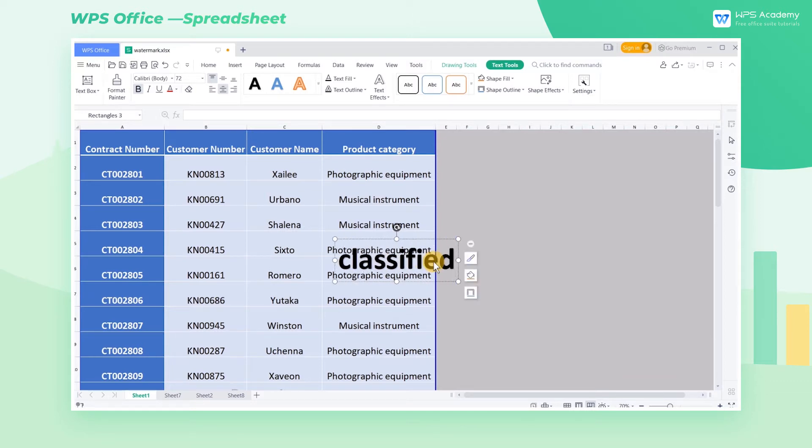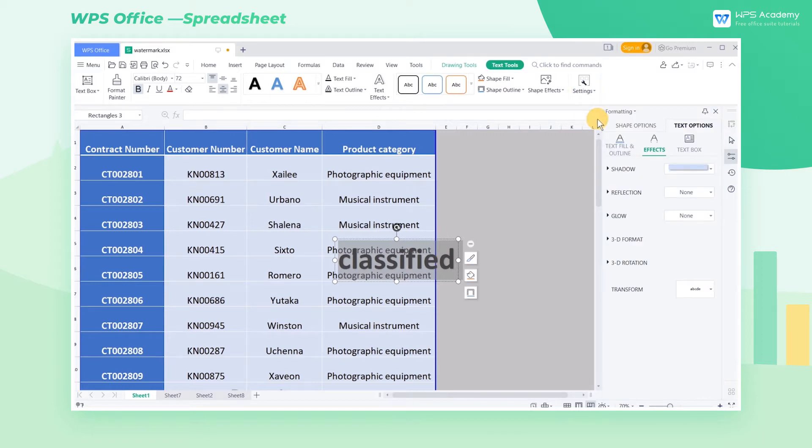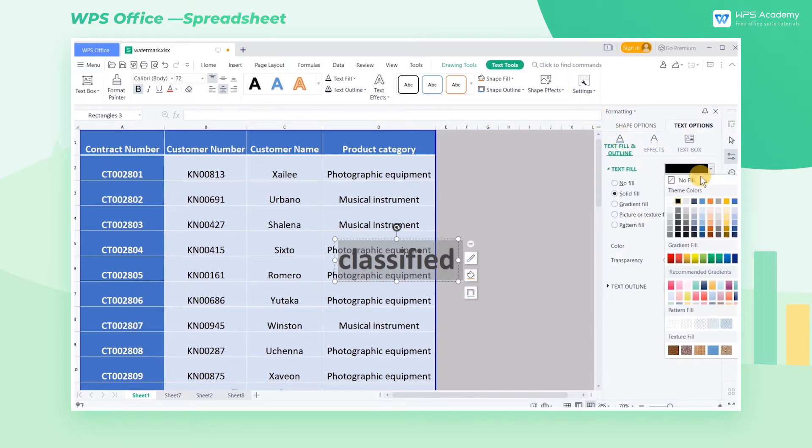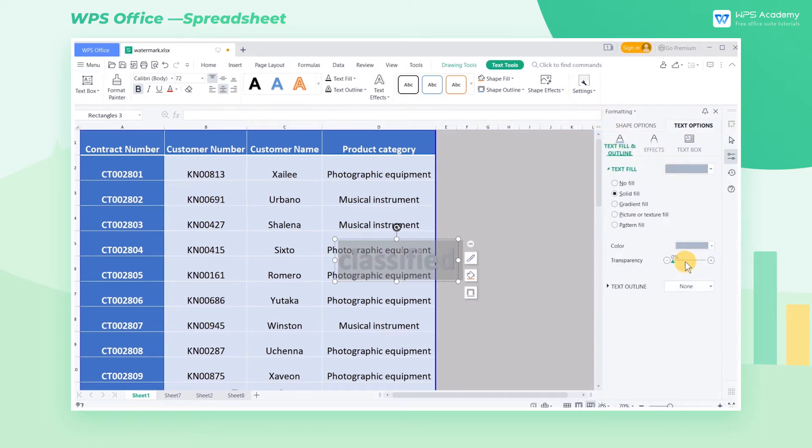The font style can be changed by clicking Settings in Text Tools. You can also change the font's color and transparency in Text Options on the right pane.